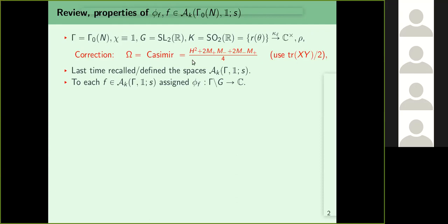I recalled the notion of a generalized Maass form of weight k and Laplacian eigenvalue s, which simultaneously generalizes classical Maass forms and holomorphic modular forms of weight k. Given each f in this space A_k(Gamma, 1, s), we assigned a function phi_f from G/Gamma to C, where Gamma = Gamma_0(N) and G = SL2(R). Today phi_f will always denote this construction for A_k(Gamma, 1, s).